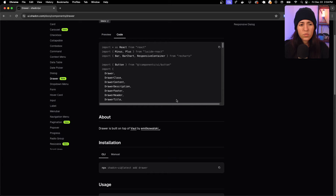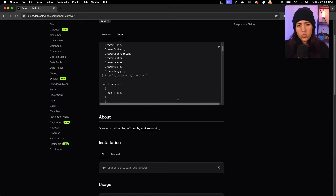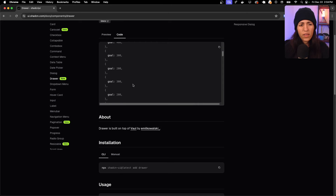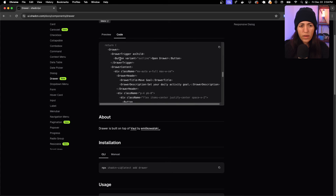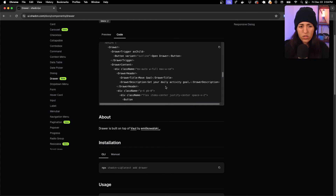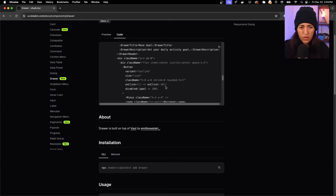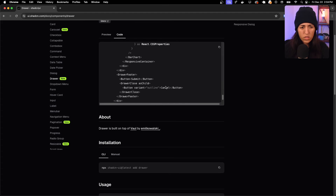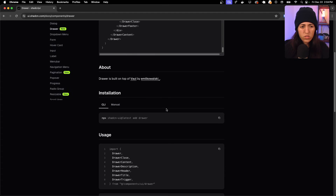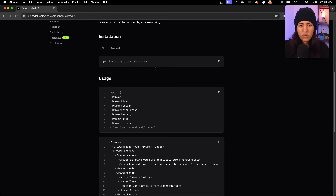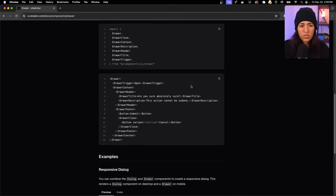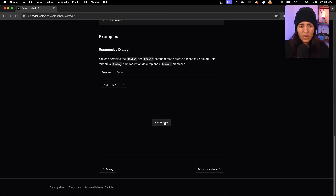The code has a drawer with drawer items inside. You set your data, have a trigger button that opens the drawer, and place whatever content you want inside it. The drawer is built on top of Vaul, the library by Emil, and the docs show how to install and use it.